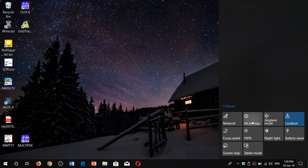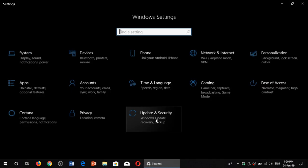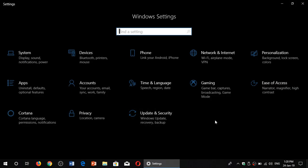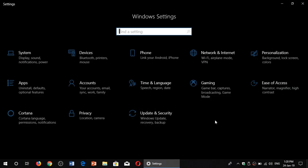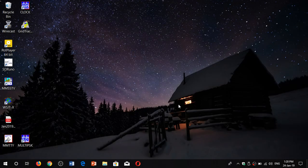No, the Control Panel is not dead. Even though a lot of the settings have been moved to the Settings app, you can still get to the Control Panel.